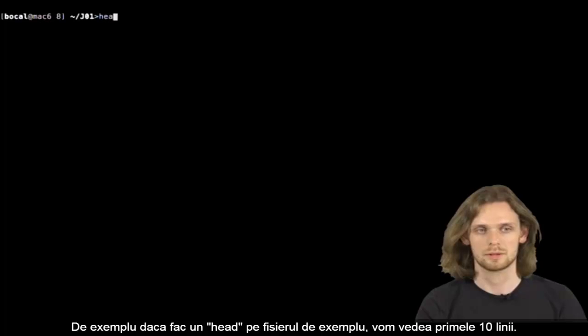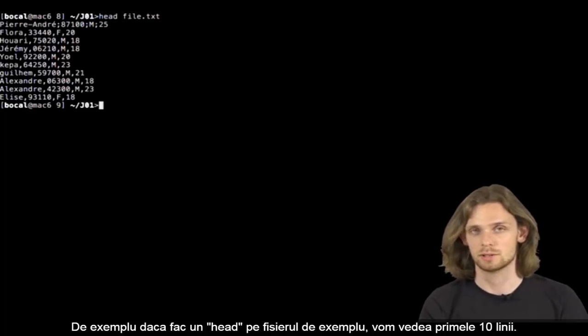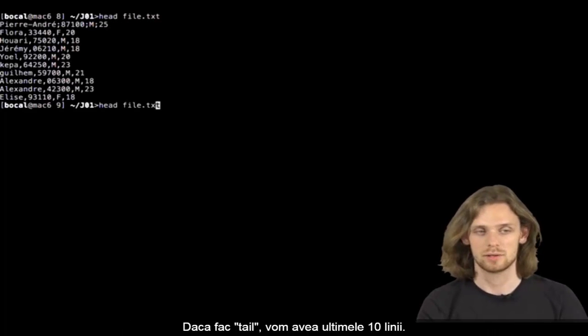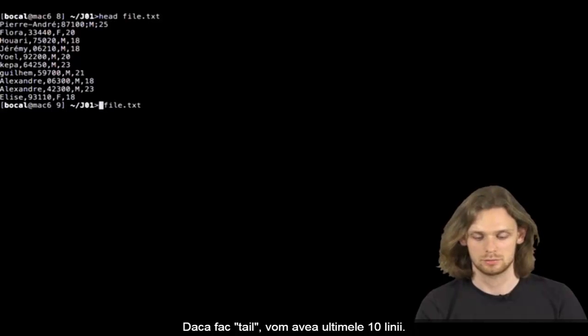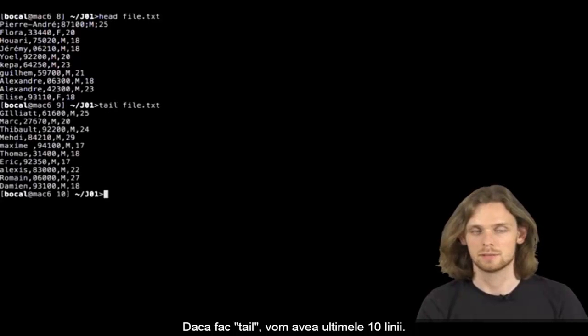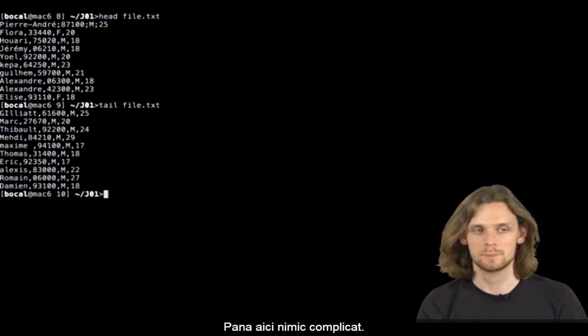So if I do head on our example file, it'll display that file's first 10 lines, and if I do tail on an example file, it'll display that file's last 10 lines. Easy peasy.